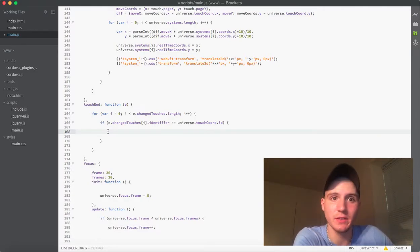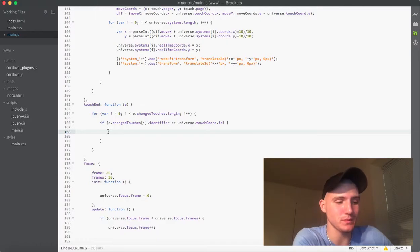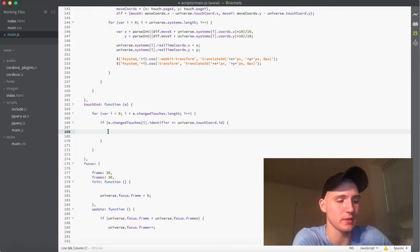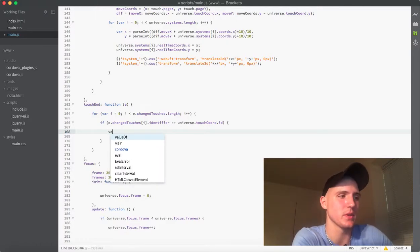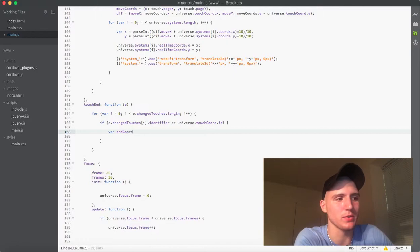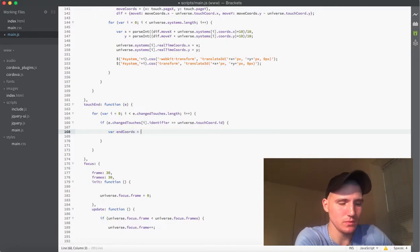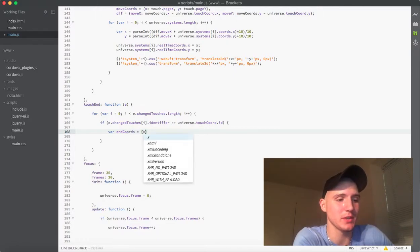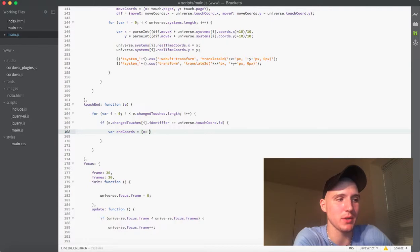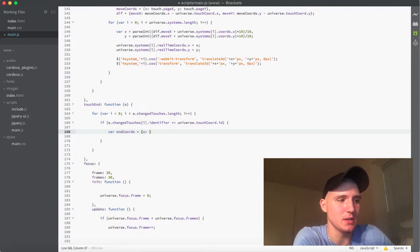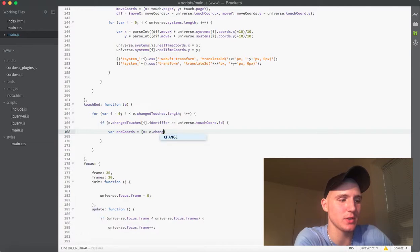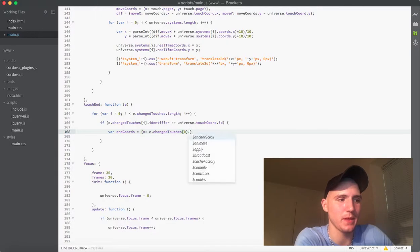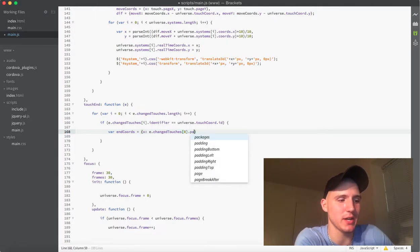So, the first thing that's most important to do here is grab where our finger lets go of the screen. That's super important. So, what we're going to do is we're going to name a new variable end chords. And we're going to set this equal to a new object. And we're just going to give it a property x and set that equal to the e.changedTouches0.pageX.